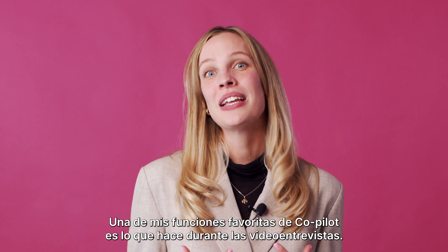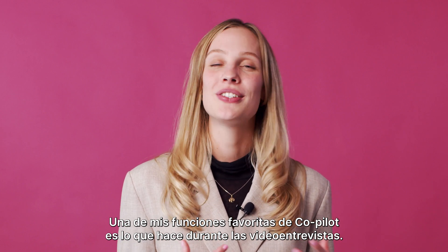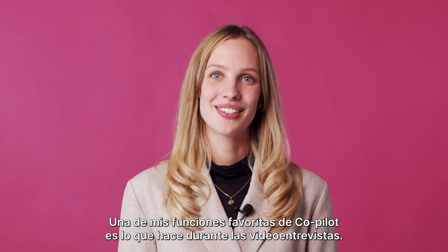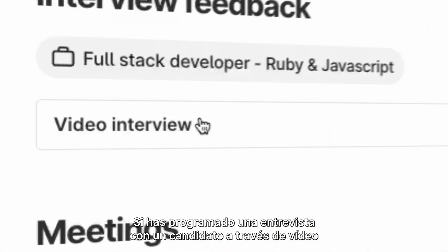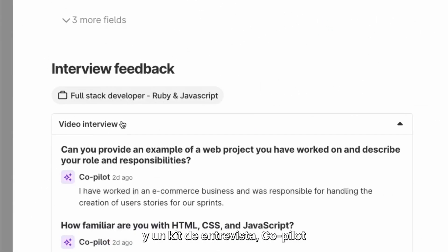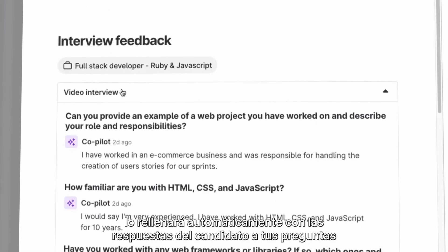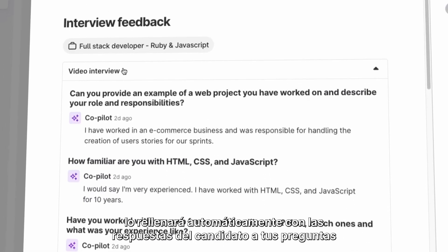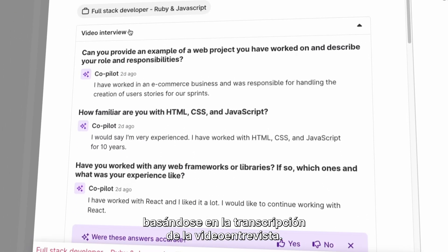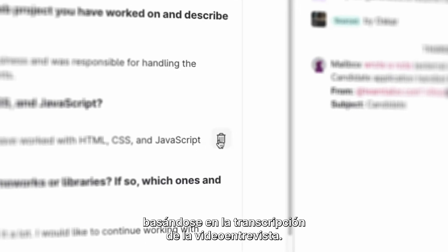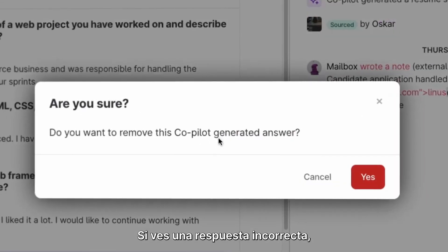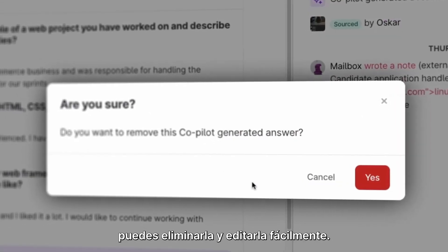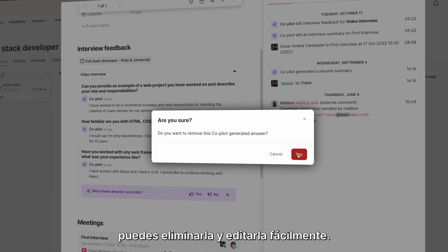One of my favorite ways of how Co-Pilot works its magic is during video meetings. If you have set up an interview with a candidate as a video meeting and an interview kit, Co-Pilot will automatically fill in the candidate's answers to your questions based on the transcript from the video meeting. If you see an answer that is wrong, you can easily remove and edit the answer.